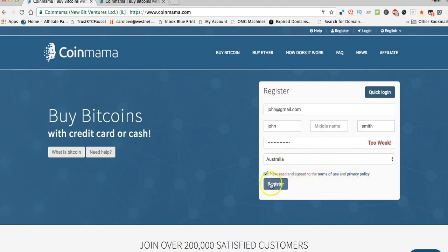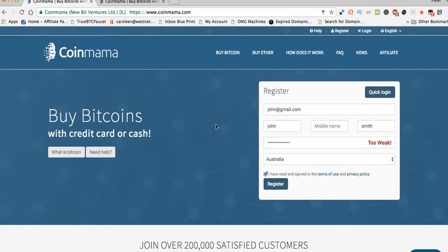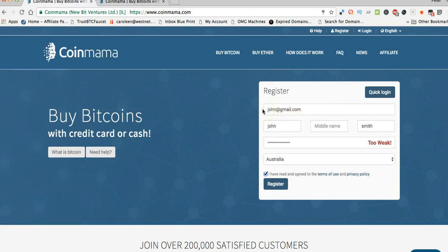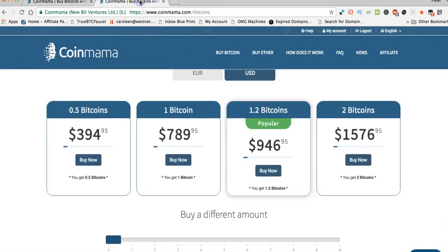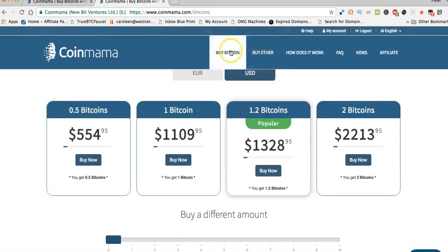Coinmama will actually send you a confirmation email first, so make sure this email address you put in here is your best email because you want to confirm it. Once you've done that, you can come back and go into the actual account.